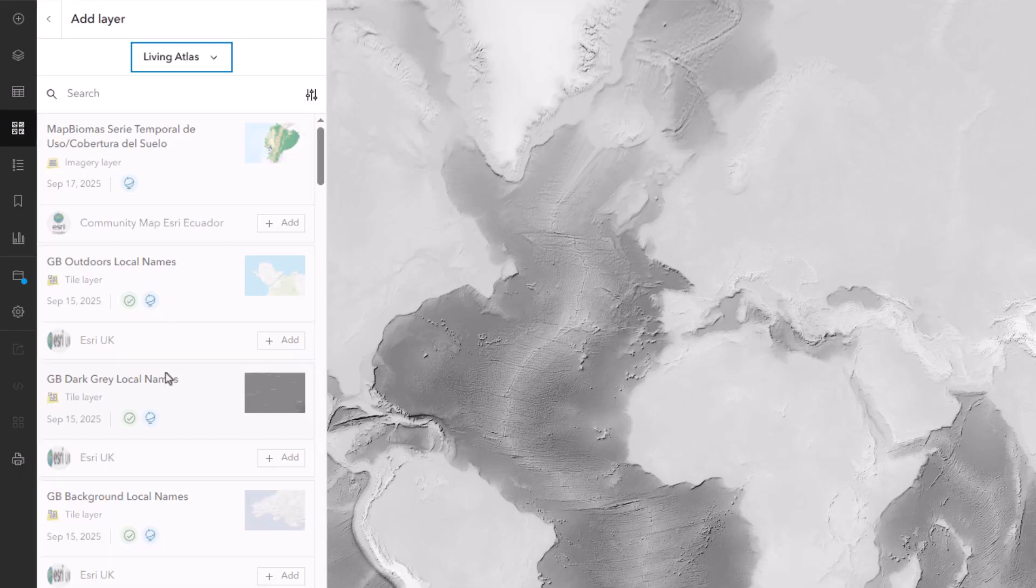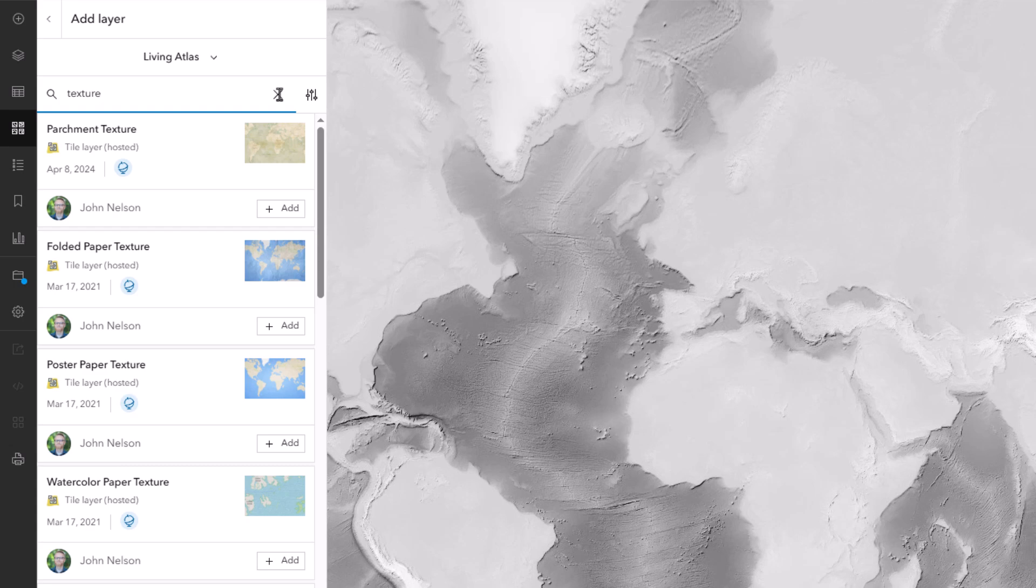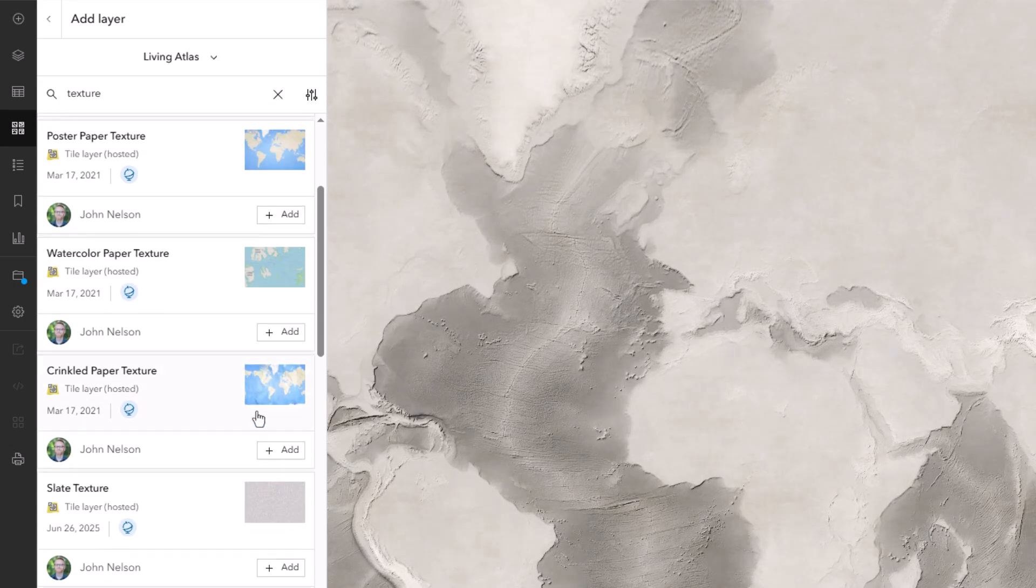Next, I'll make this map nitty-gritty and lived-in. So, I'll search Living Atlas for texture, and I'll add parchment, and if I scroll down, ooh, this is familiar.